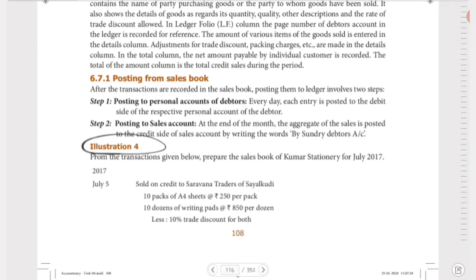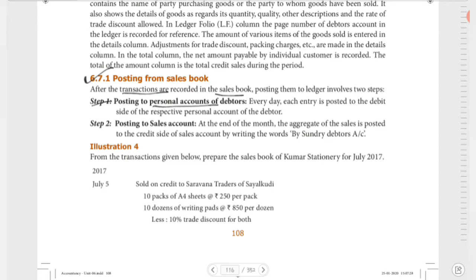We will see posting from the Sales Book first. After the transactions are recorded in the Sales Book, posting them to the ledger involves two types. Step 1: Posting to personal accounts of debtors. In the Sales Book, there is information about a number of debtors. Every day, each entry is posted to the debit side of the respective personal account of the debtor.